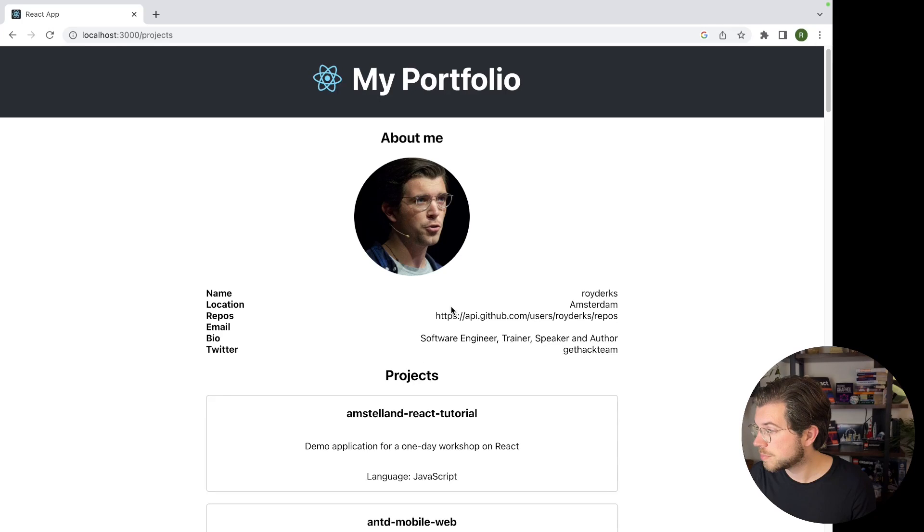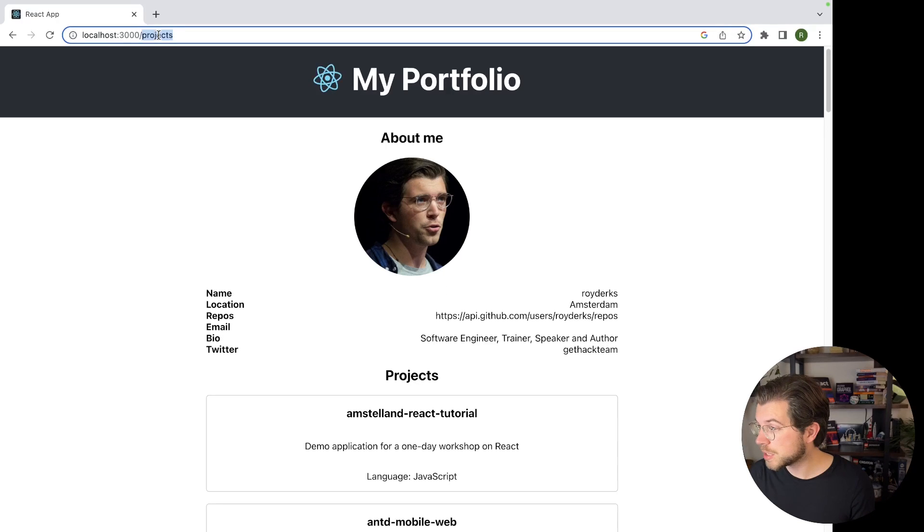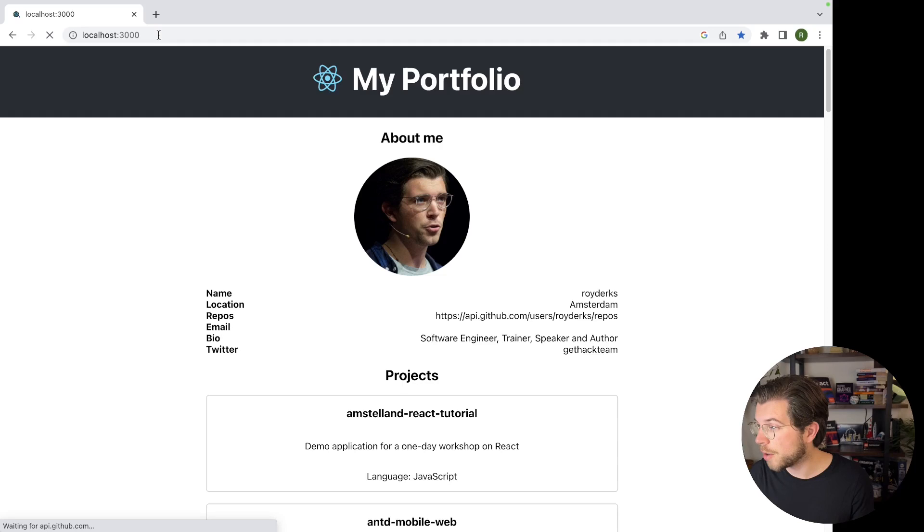But we probably want to separate this as well as we only want to show the portfolio details, like this main block with the about me, the profile section, when we go to the main route.